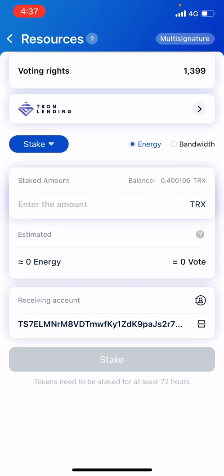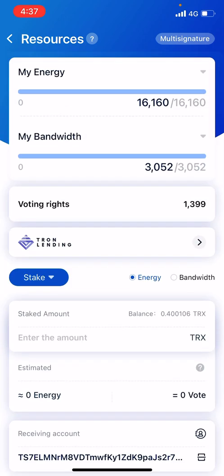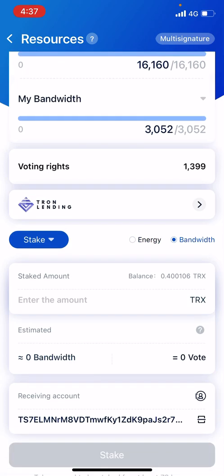If you have 1000 Tron, deposit around 200 to 300 Tron to Energy and deposit the other 700 to 800 Tron to Bandwidth.